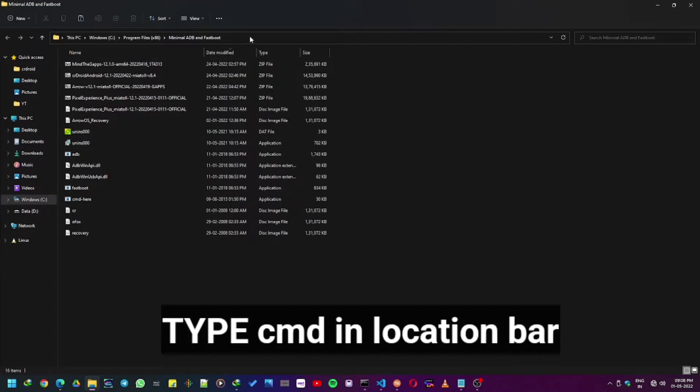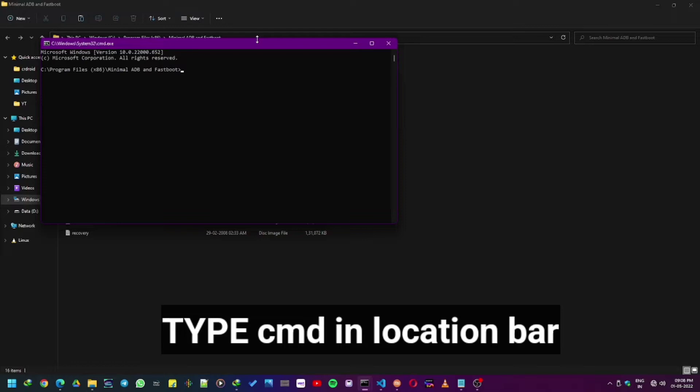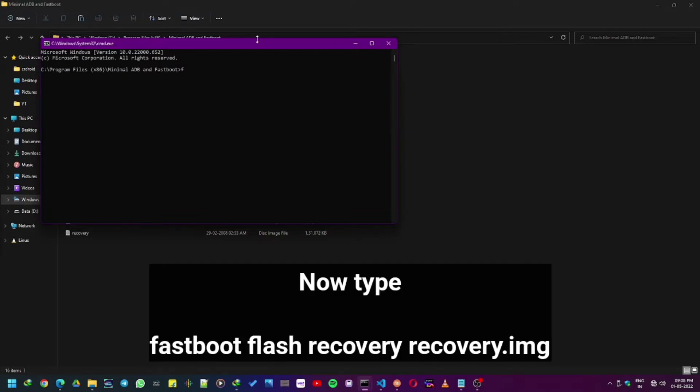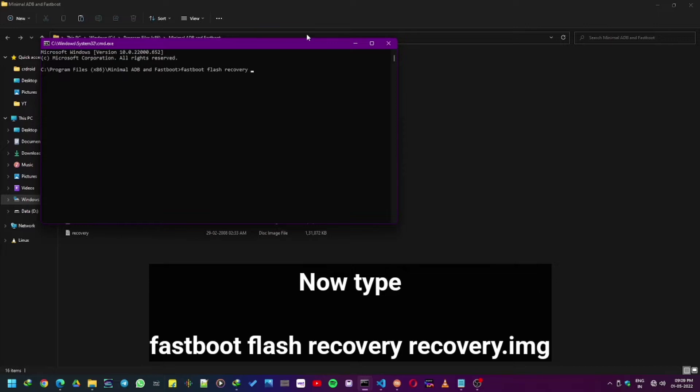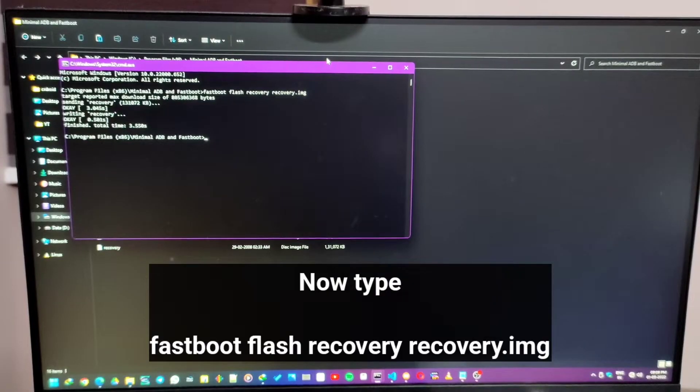Now when you are in the fastboot and ADB folder, type CMD in the location bar so that a command prompt opens up in the folder. Now type fastboot flash recovery recovery.img so that it flashes the Orange Fox recovery on the device. As you can see, it's successfully done.